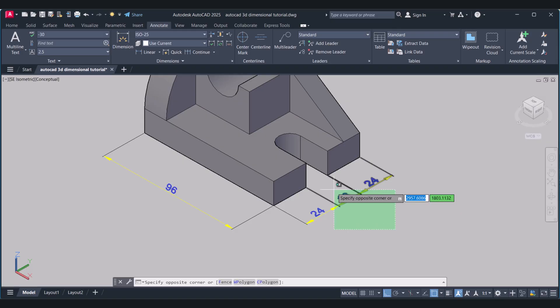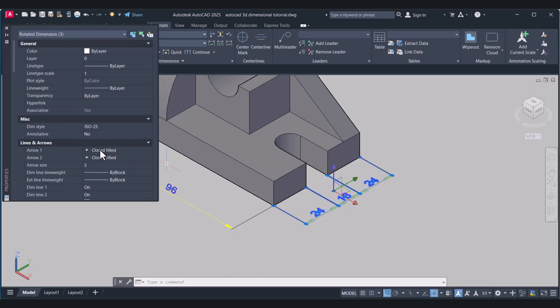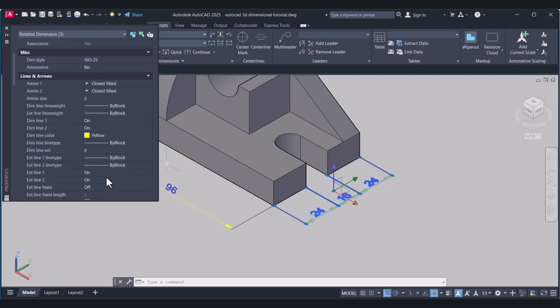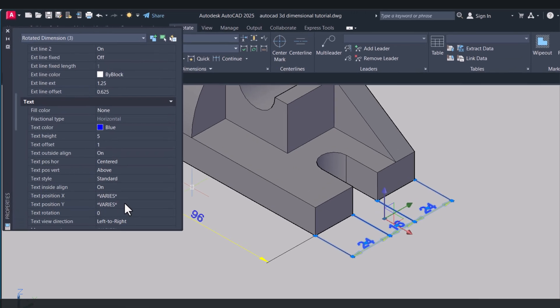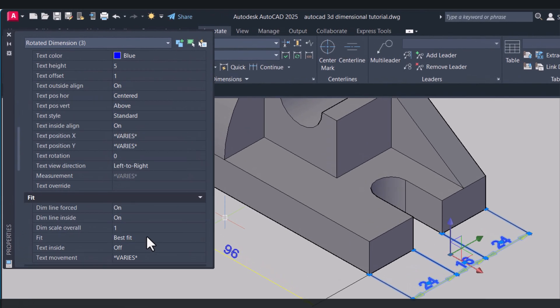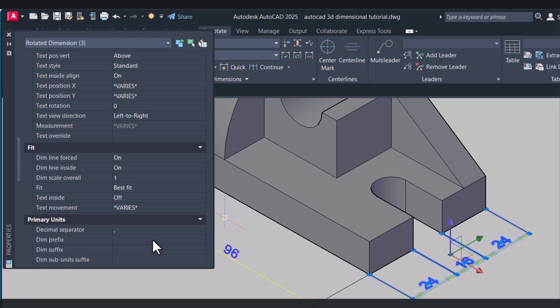Same way, select all. Type Change Properties, and this time we will select 30.